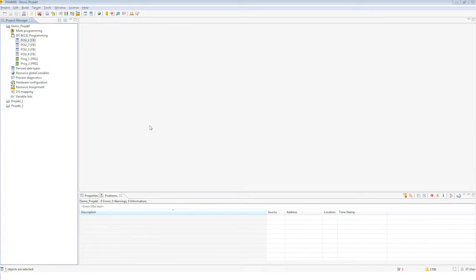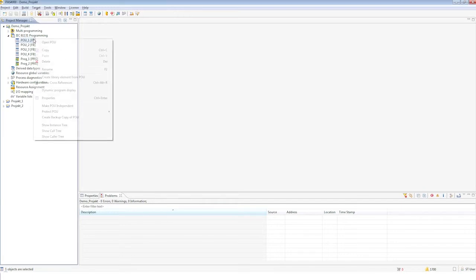Your blocks can be provided with Write Protection or Write-Read Protection. Please note that block protection cannot be undone, so you should create a backup copy of the unprotected block beforehand. You'll find the relevant commands in the context menu of the respective block via 'Protect POU.' If a block is sealed, not only is the selected block Write and Read protected, but all subordinate blocks become invisible and disappear from the Project Manager.